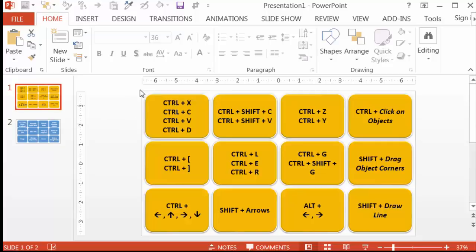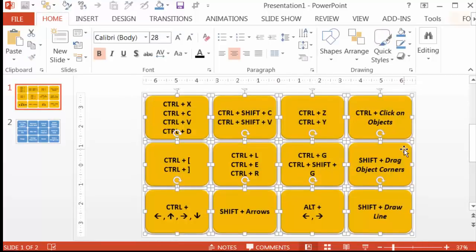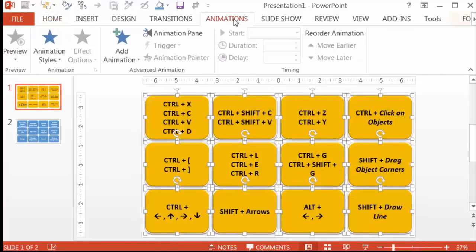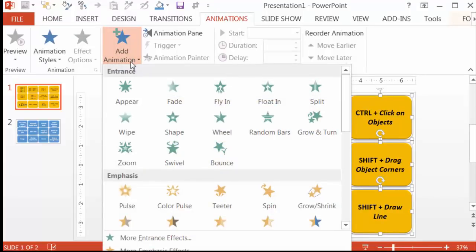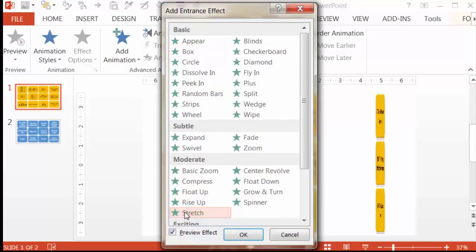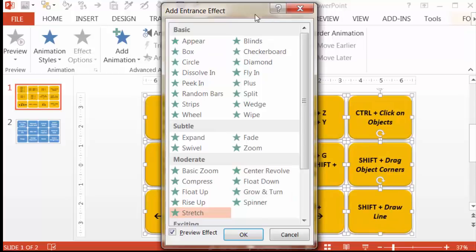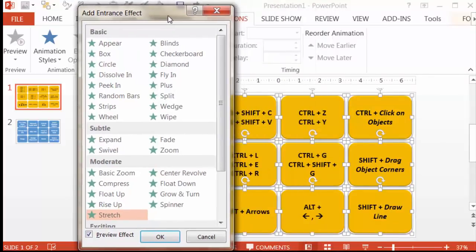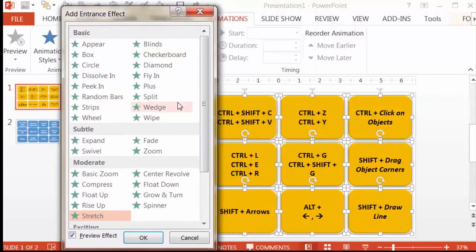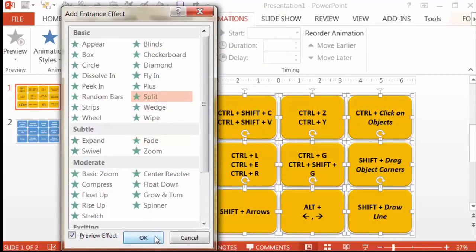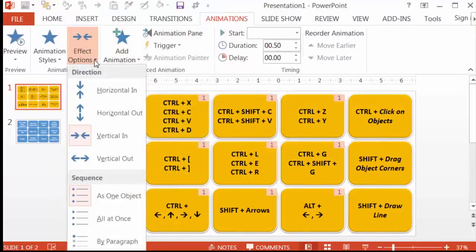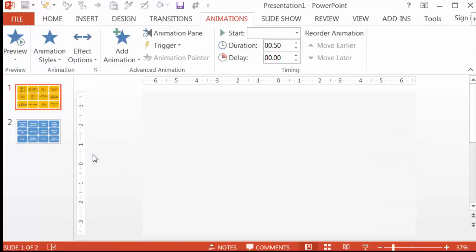Go back to the first slide with the yellow cards. Select all of them, go to the Animations tab and Add Animation, then More Entrance Effects. If you have PowerPoint 2013, select the Stretch animation. If you have an earlier version, you can still get a similar effect by using Split. You just have to make sure that you go to the effect options afterwards and make it vertical out.